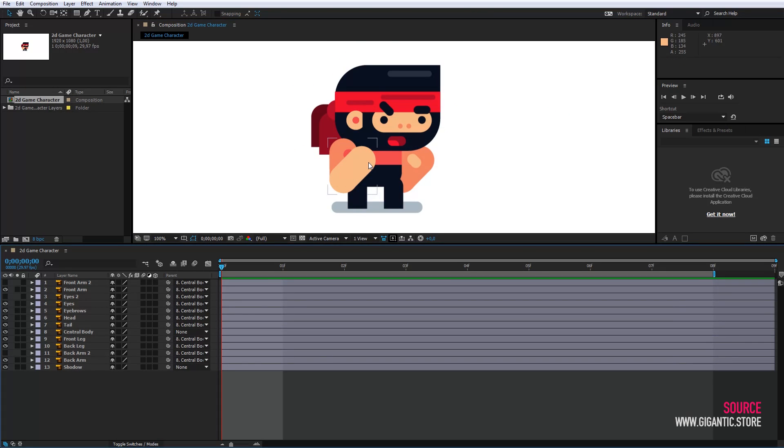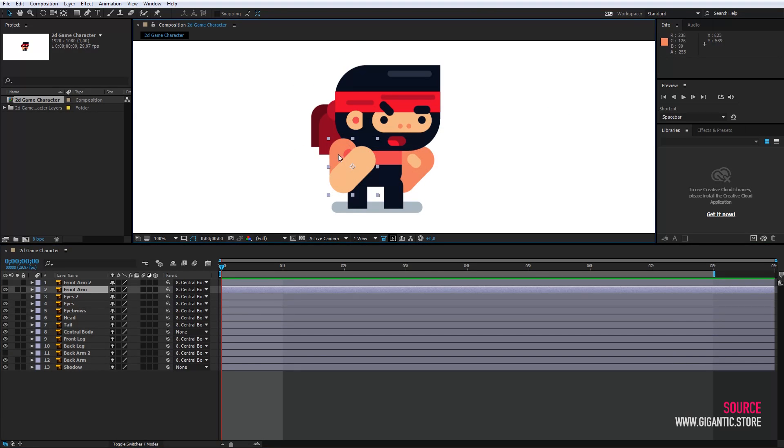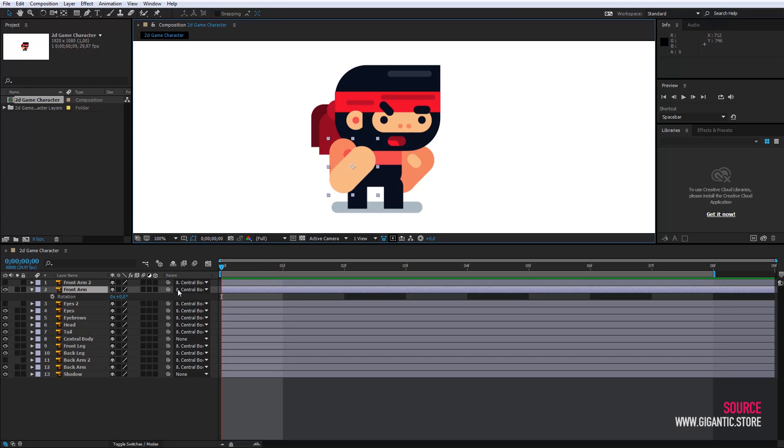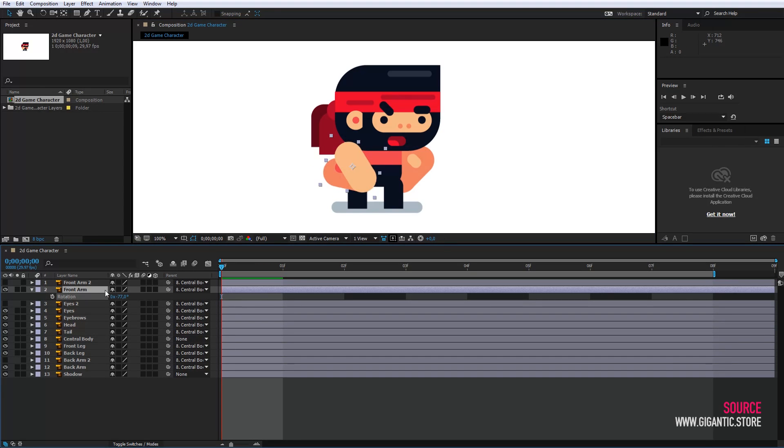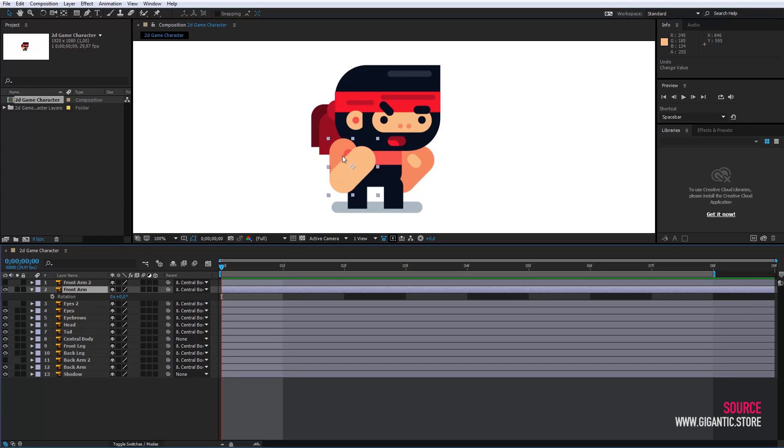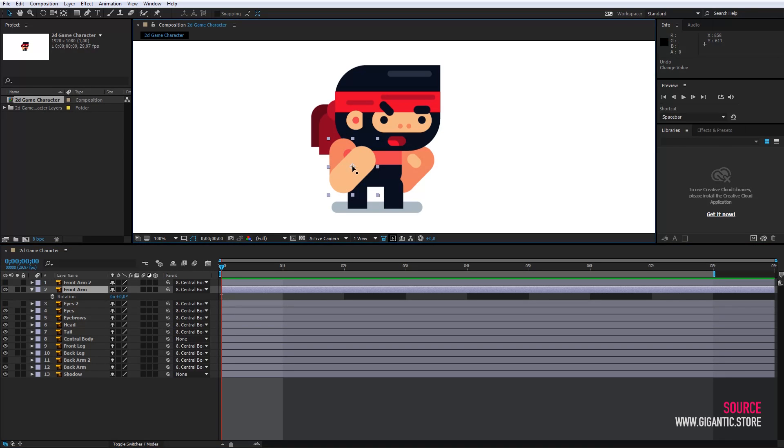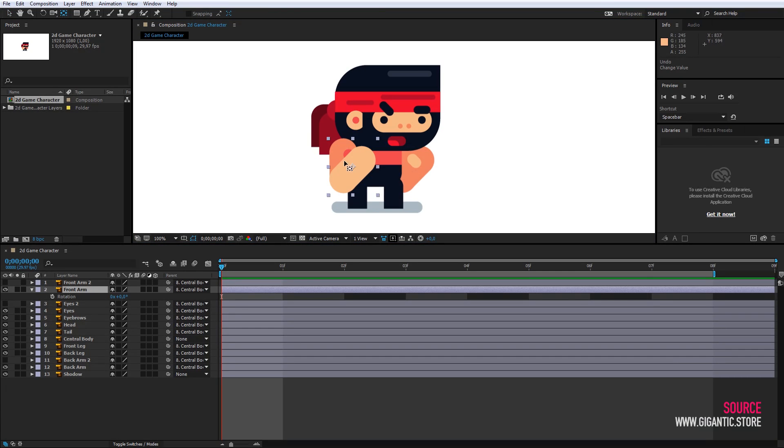Now if I try to rotate the hand it won't rotate normally because the point of rotation is in the middle of the layer and I want it to rotate at the shoulder. So I will move the point at the shoulder. I will do that using pen behind tool.